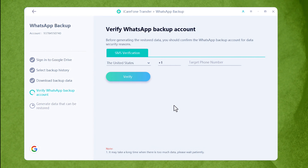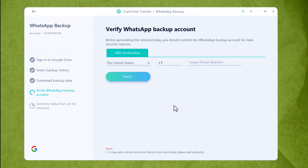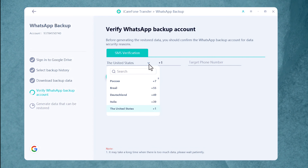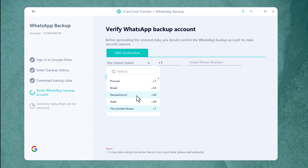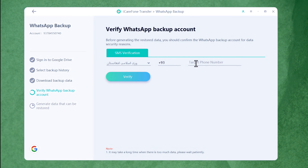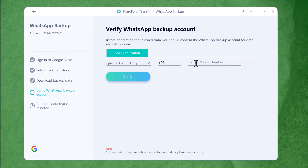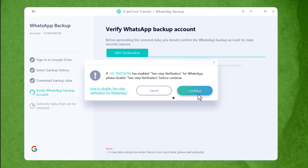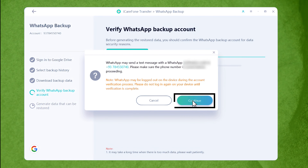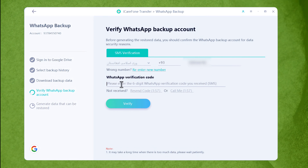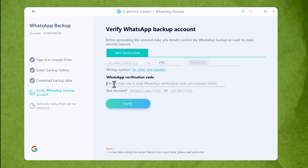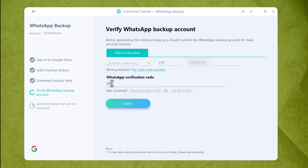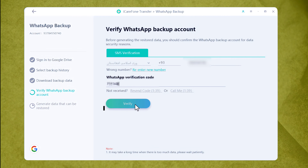Once the downloading process is completed, the next step is verifying your WhatsApp number. Select your country from the list, type your phone number that is linked to your WhatsApp account, then click Verify. Click Continue, click Continue once again, and type the verification code that is sent to your number. After that, click on Verify.